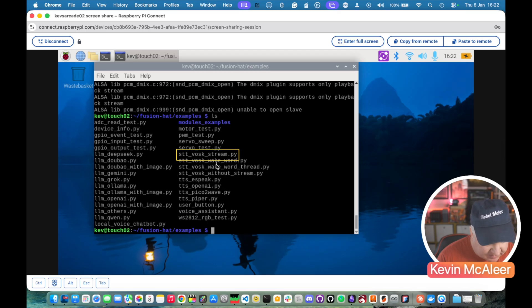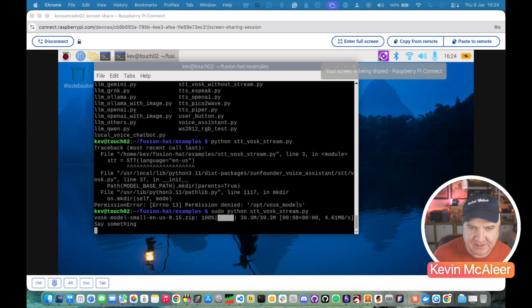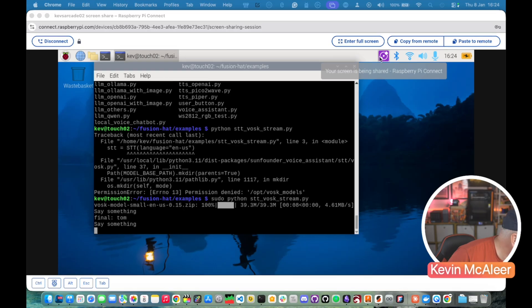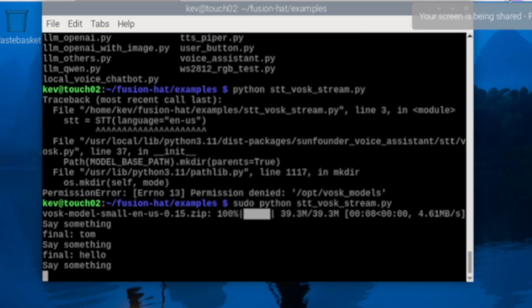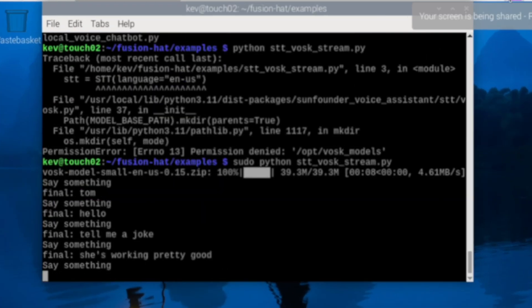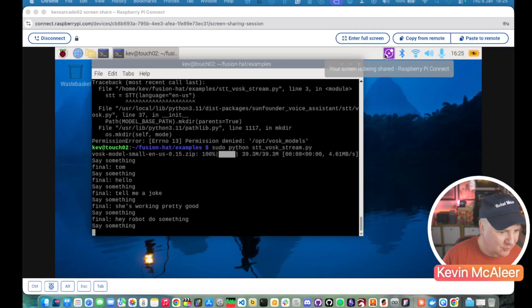There's a speech to text. Let's try the Vosk stream. So I'll try that first time. Bit of an error there. I'm just going to try that with sudo. It just needs to download the Vosk model. Hello tell me a joke. Seems to be working pretty good. Hey robot do something. Cool.